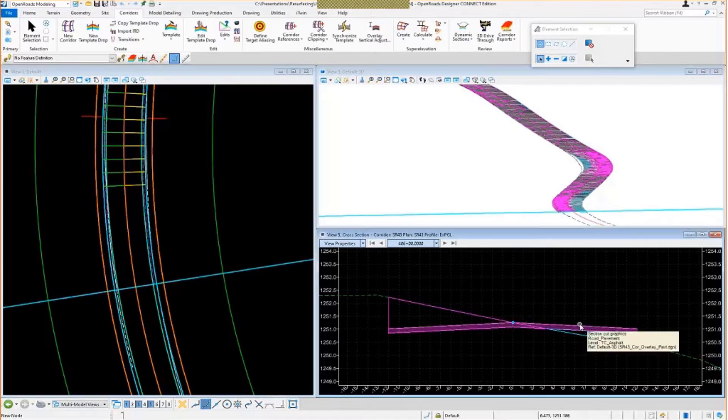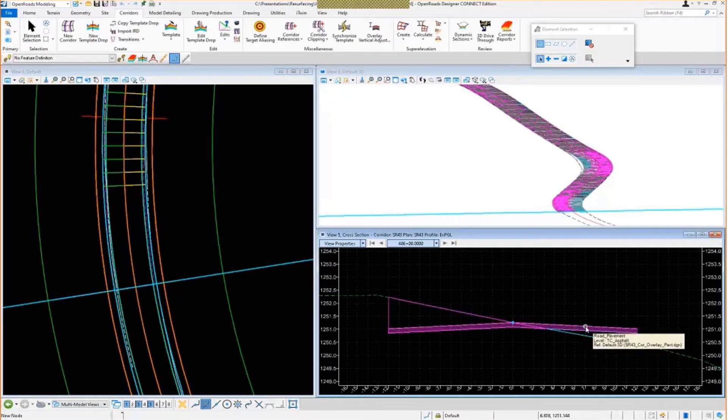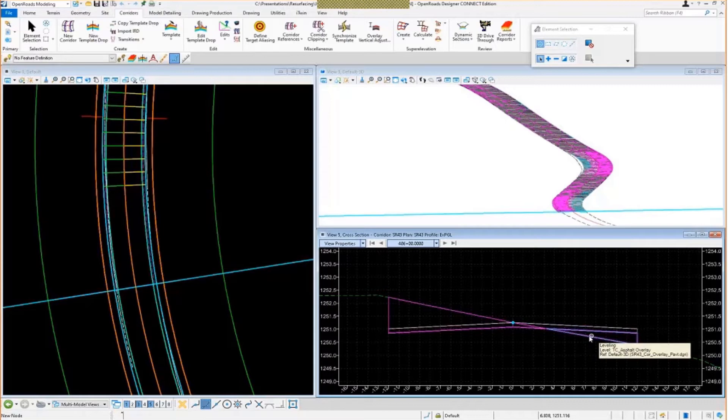Our proposed pavement backbones. This is our proposed two inches of pavement. Here's our leveling course, and then here's our milling. So how do we make that work?